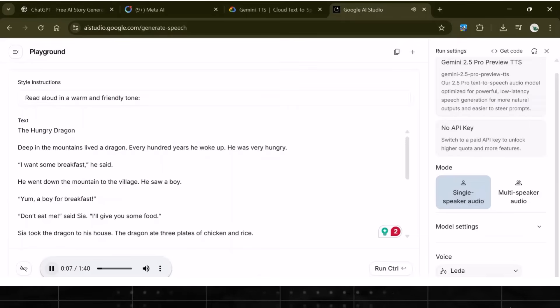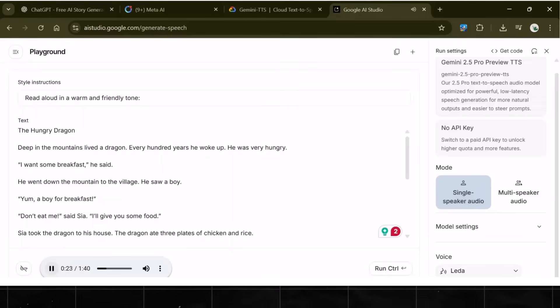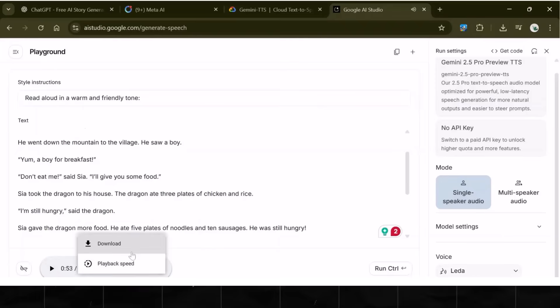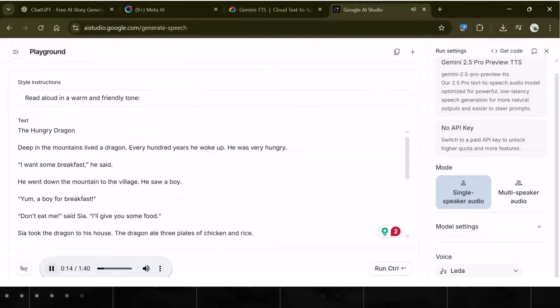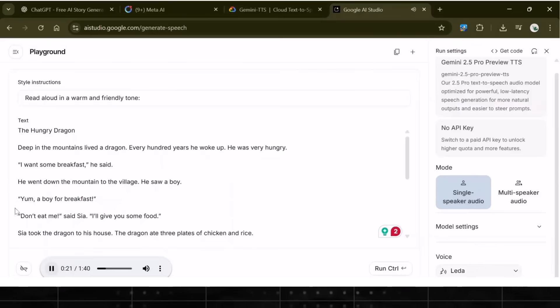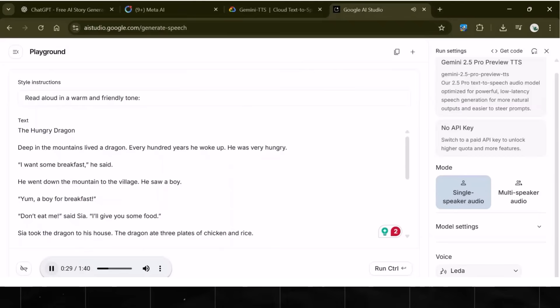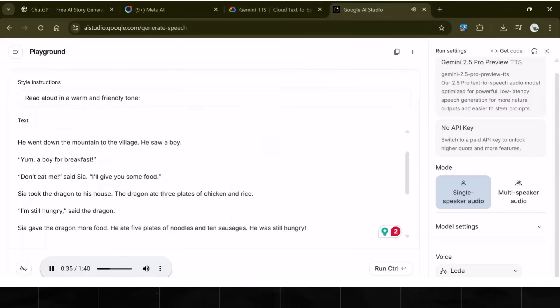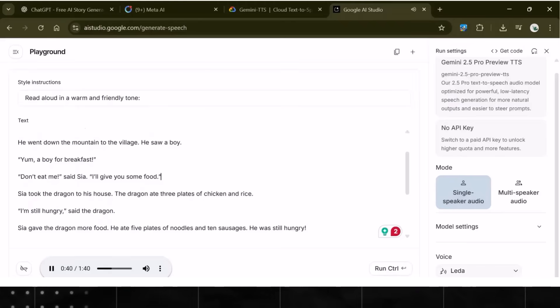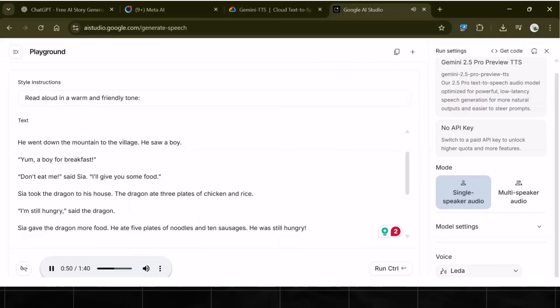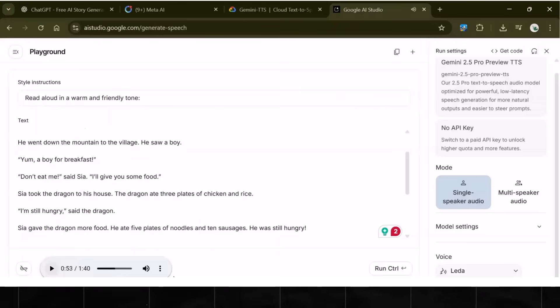Let's check it out and see what we have. The sample plays: "The Hungry Dragon. Deep in the mountains lived a dragon. Every hundred years, he woke up. He was very hungry. I want some breakfast, he said. He went down the mountain to the village. He saw a boy. Yum! A boy for breakfast. Don't eat me, said Sia. I'll give you some food." Did you hear that? This is incredible. The tone, pitch, and realism in this are so perfect. The voiceover is ready.